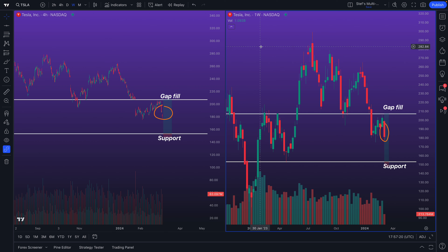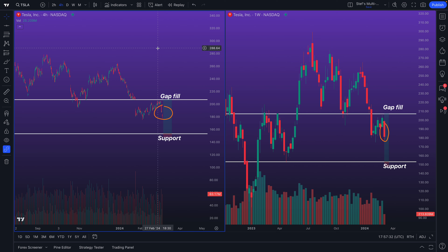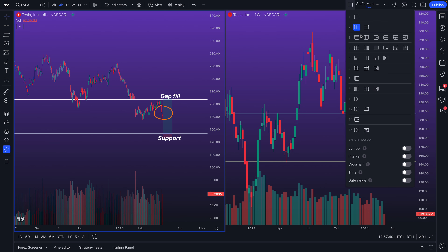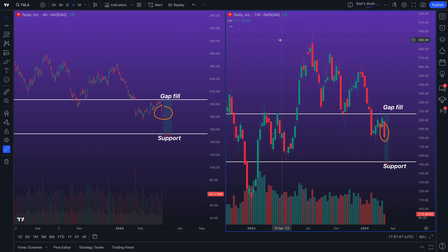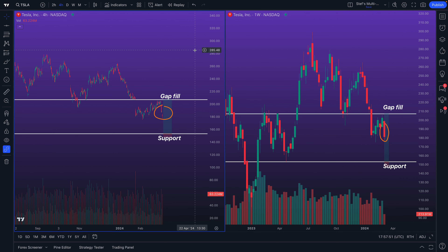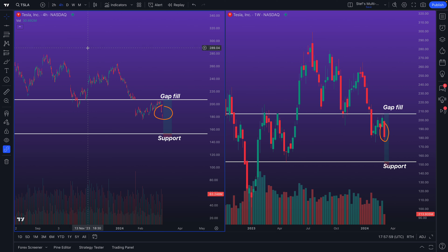That is your introduction and explainer into this feature — why it matters, how to use it, some tips, and clarification on key questions. Now the next step is for you to open up your TradingView chart, get a multi-chart layout of your choice, make sure you have 'New drawings will sync in layout' selected, then open up the same symbol in both windows and start drawing, adding your research, and doing your analysis. Go ahead traders, take this for a spin, and let us know in the comments what you think. Check out our help center for more documentation, and subscribe for daily and weekly educational updates.